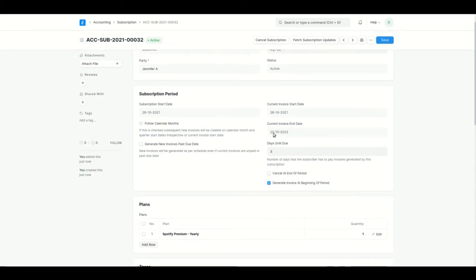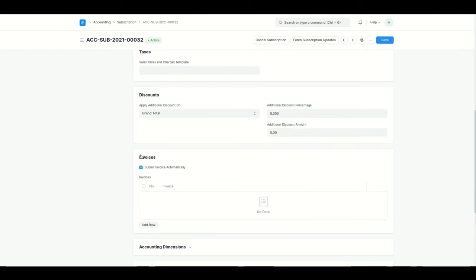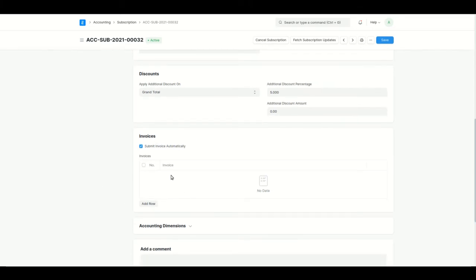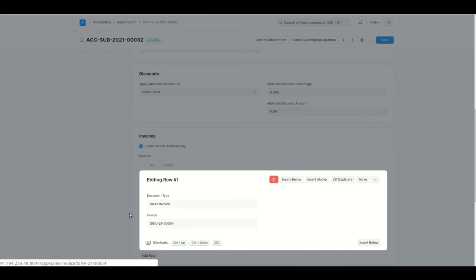After saving, the invoice end date is automatically set to 27th October 2022, calculated based on the plan's billing interval. There is an Invoice section — after saving you can click Fetch Subscription Updates to generate the invoice. Let's take a look at what's inside that invoice.